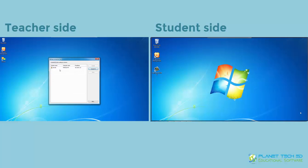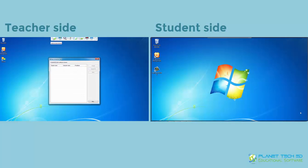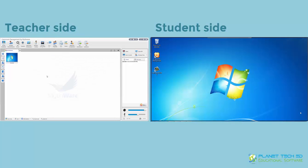So here you can see the student that is waiting to connect to you. So you just select it and you can accept, deny, and if you have more students, you can accept them all at the same time as you wish. So here I'm going to accept it.